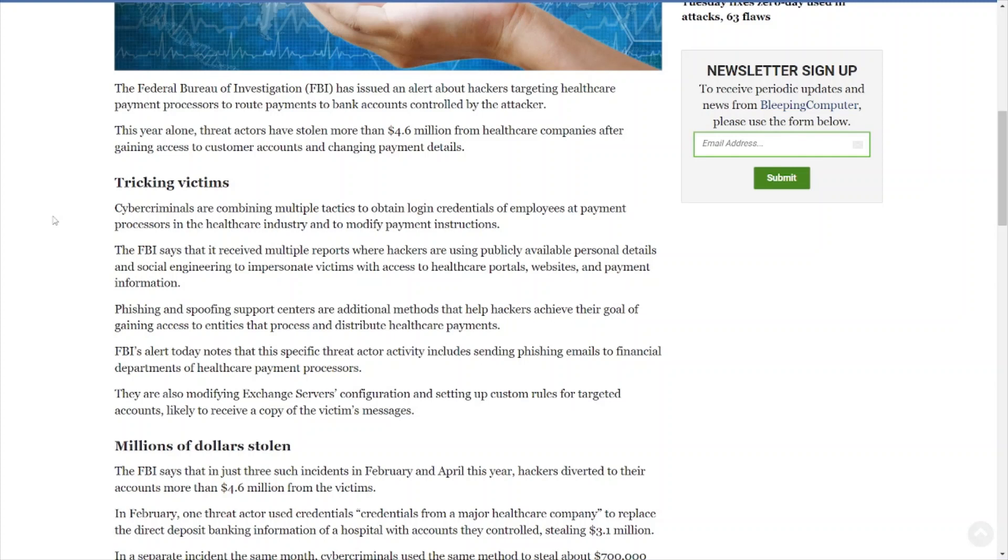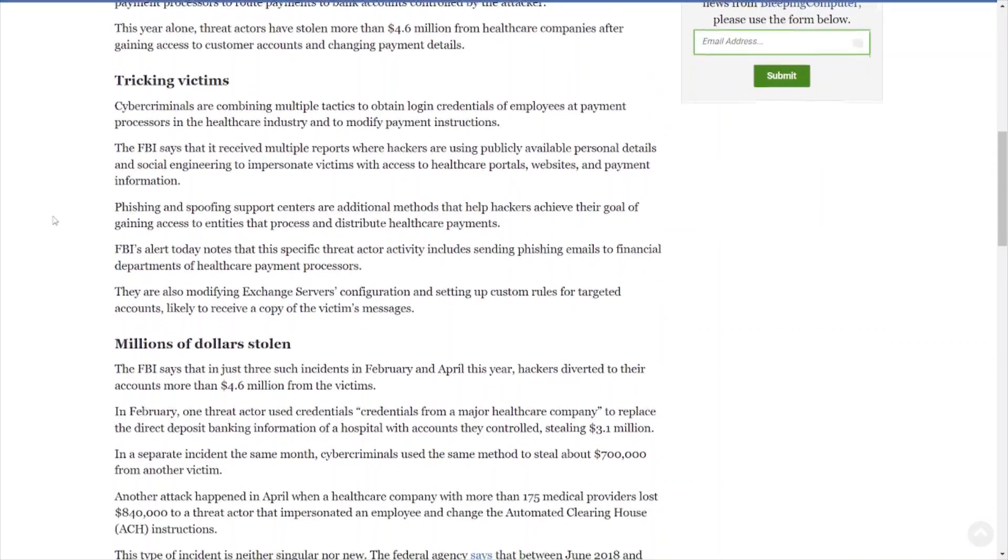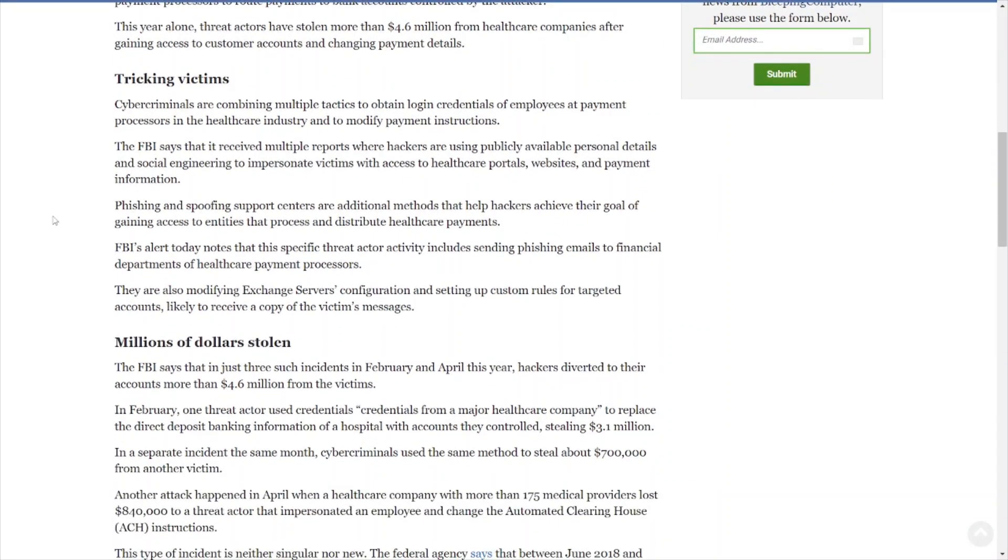Wow, okay, so this is kind of a usual SOP for attackers getting into your systems, or maybe they did some kind of vishing call and managed to trick somebody into changing account details. But let's see what actually happened. Tricking victims: cybercriminals are combining multiple tactics to obtain login credentials of employees at payment processors in the healthcare industry and to modify payment instructions. The FBI says it received multiple reports where hackers are using publicly available personal details and social engineering to impersonate victims with access to healthcare portals, websites, and payment information.